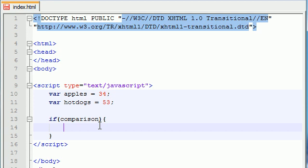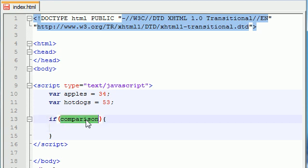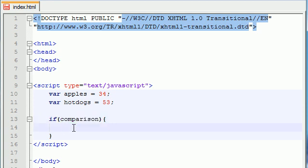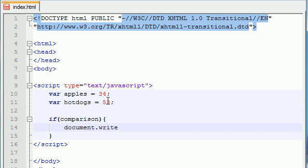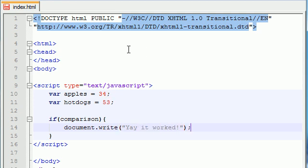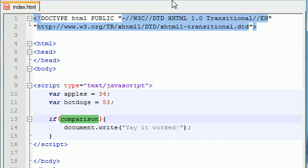Basically, if statements work like this. It's going to test something right here. And if that test is true, or if they do match each other, it's going to run this bit of code. So let's go ahead and give it something really simple to run. Document dot write. Yay, it worked. Something stupid like that.